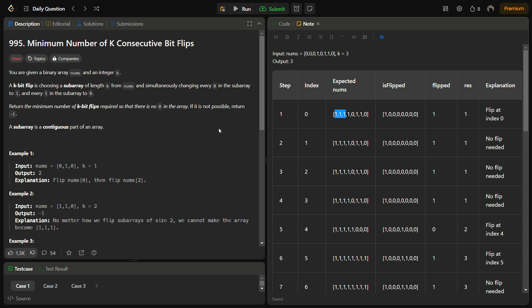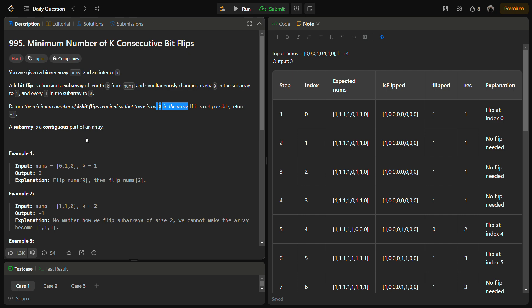The problem requires us to return the minimum number of k bit flips required so that there are no zeros in the array. If we can make the nums array all ones, we have to return how many minimum number of bit flips we require.